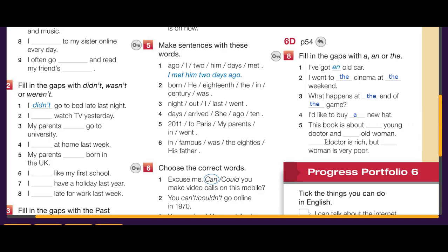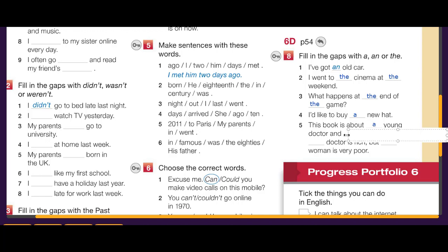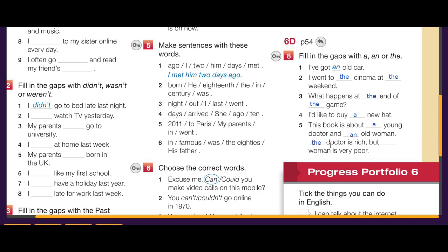This book is about a young doctor — first time mentioned. And an old woman — 'an' because 'old' starts with a vowel sound. Now we talk again about the doctor: 'that doctor is rich'. But the woman — second mention — is very poor.